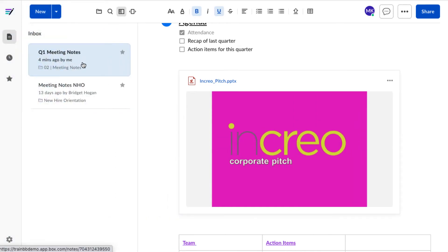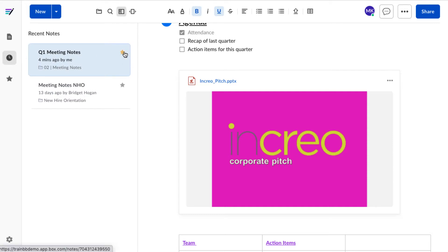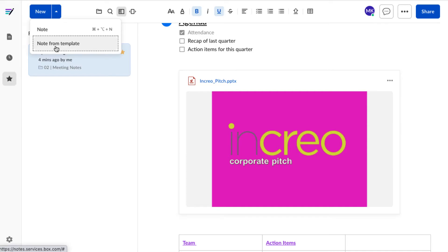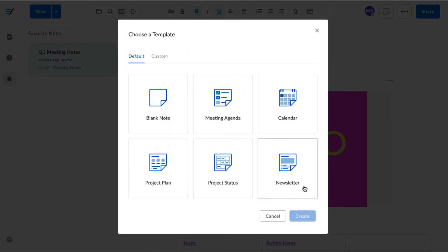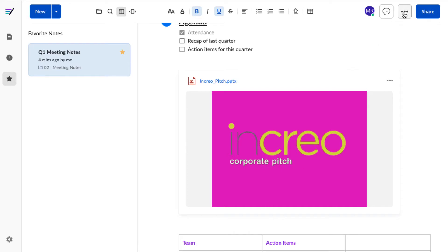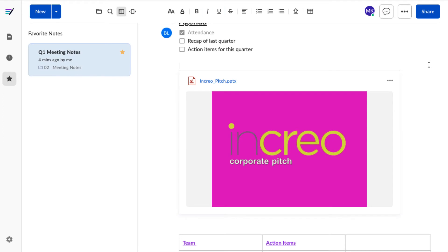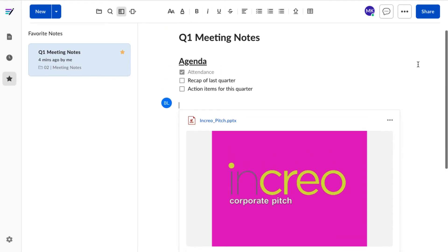Here I can see an inbox of all Box Notes I've been given access to and looked at recently. I'll favorite this note for easy access later. When I want to start a new Box Note from an existing template, I click here. Or, I can create a new template altogether. Now we can take notes together, wherever we are.